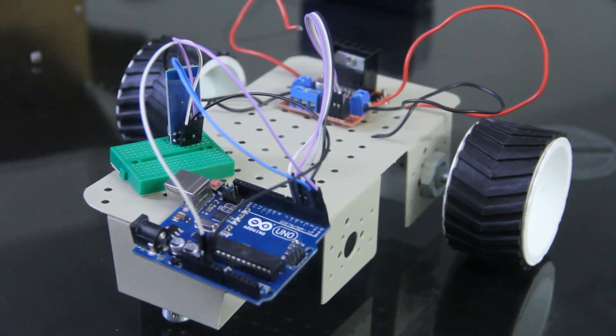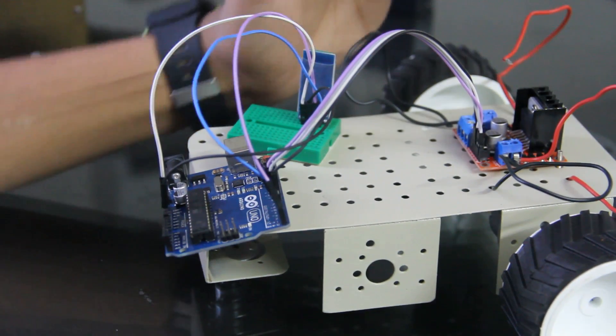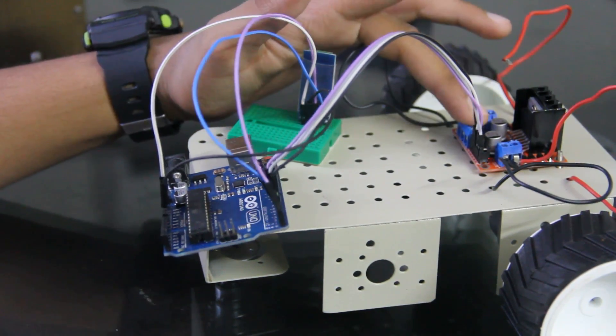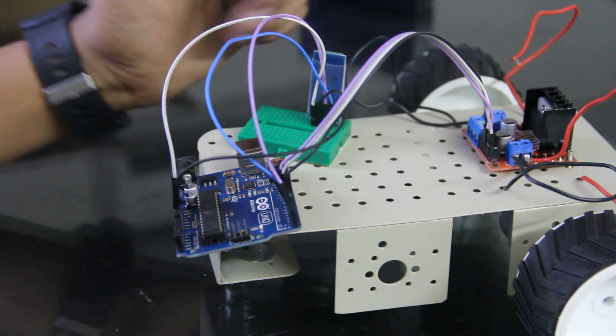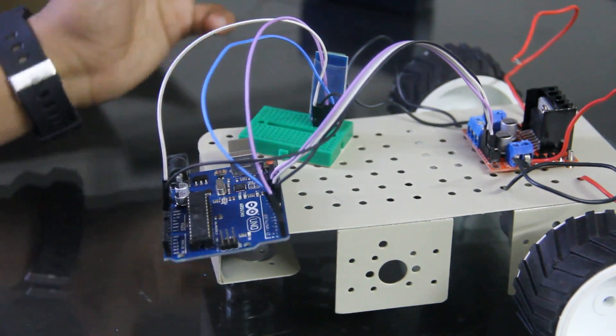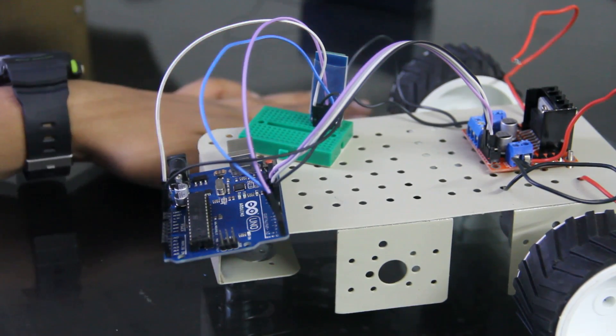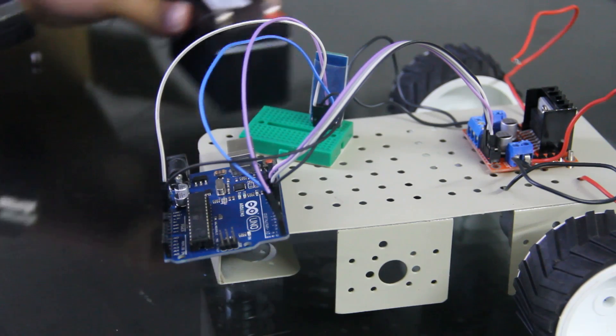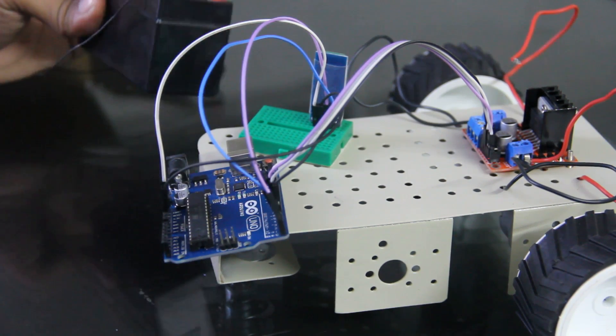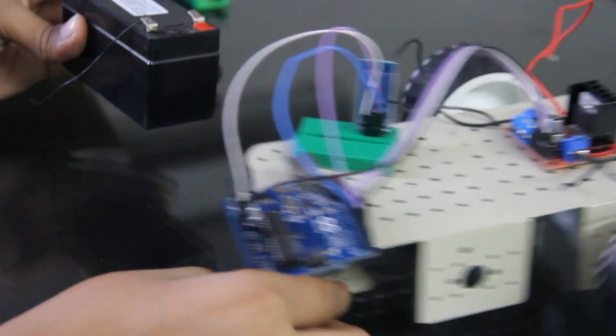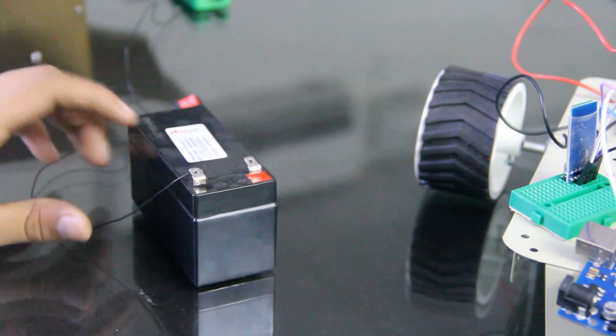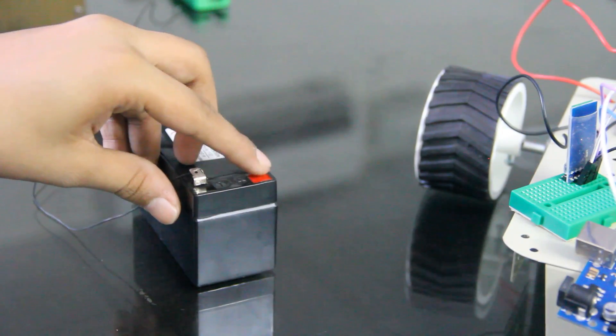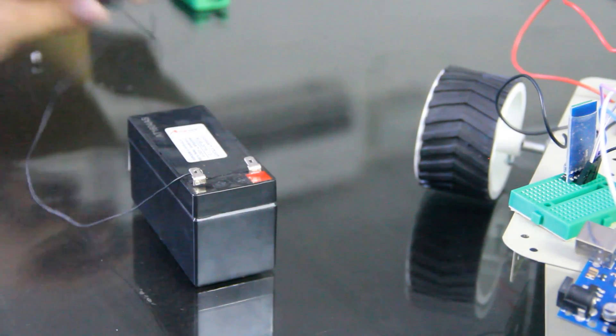Now one of the last steps, we have to connect L298N to Arduino and from that to battery so that we can power up. So this is my battery. This is 12V battery and you will easily get this on Amazon. This is the negative terminal and this is the positive terminal. And I am using a switch.